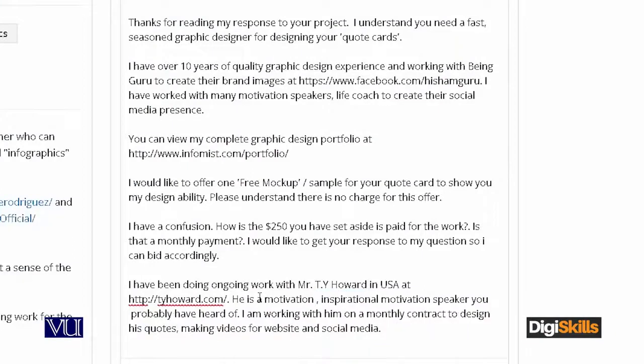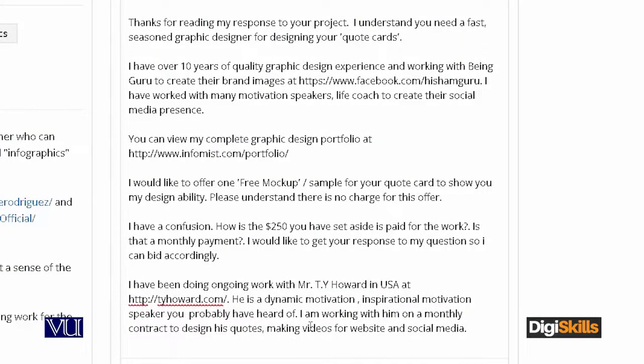I am telling them that I have a monthly contract with Ty Howard to design codes including videos for his website and social media. I did not specifically mention Facebook or Instagram — both links are at the bottom of Ty Howard's website anyway. I kept the message concise. It is very important to understand: don't make it too long. Use a Punjabi phrase — stay to the point.